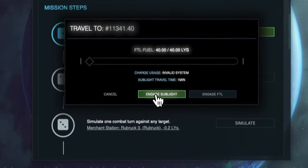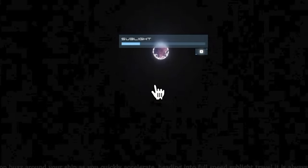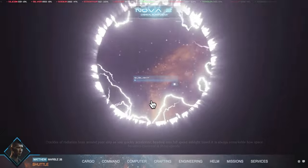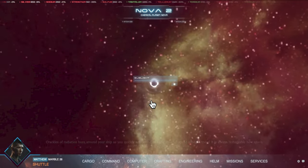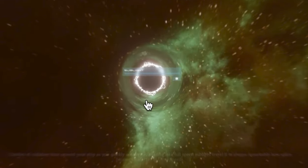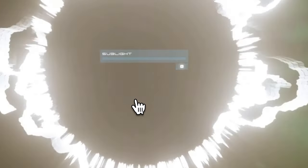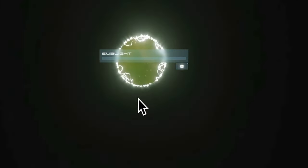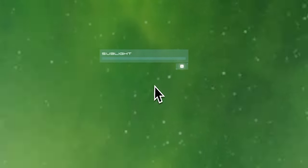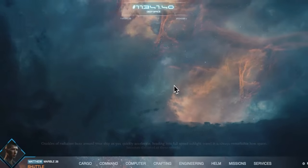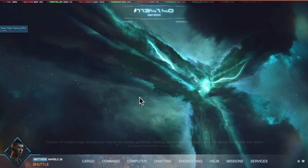I click the engage sublight button, this will engage sublight travel. Like all activities in the game there is a progress indicator of how far along the activity is. Because we are a new player we have the new player starter bonus of travel time being 10 times faster. So we will actually get there before this indicator even gives us an ETA of how long we'll take.